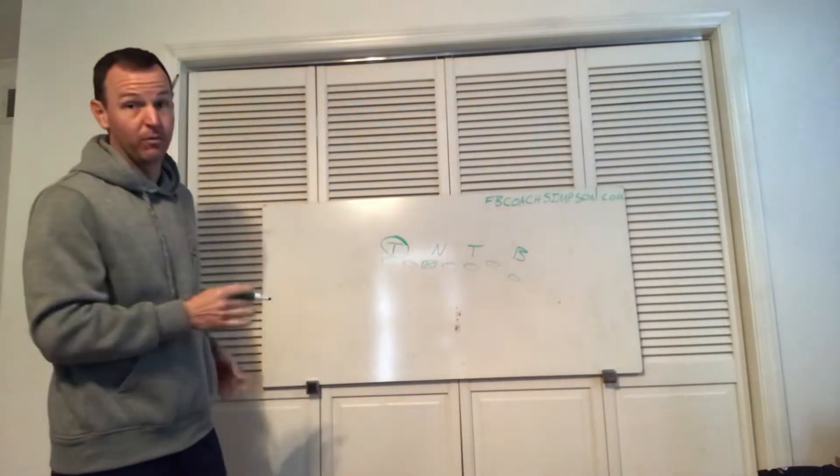Or we'll triple option it here. So if we get a guy coming this way, we'll throw it. If that guy disappears and they have this guy accounting for your quarterback, you now have a built-in blocker. It gives you multiple answers.